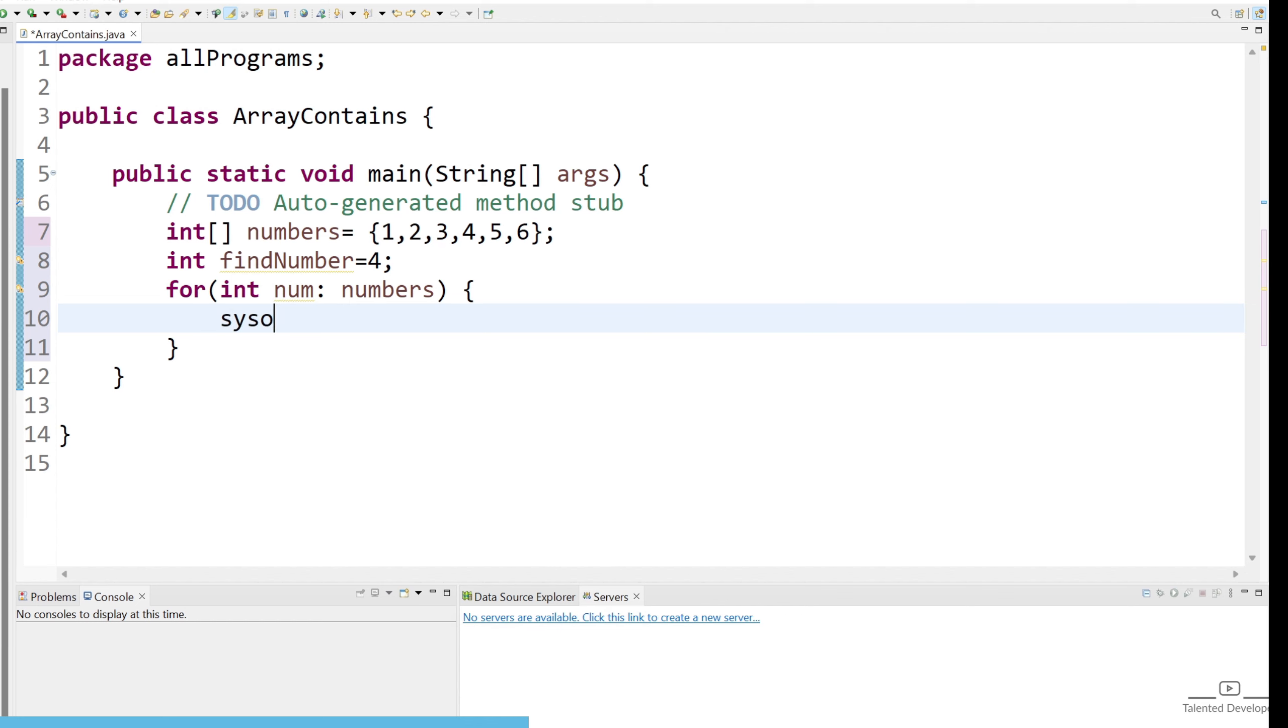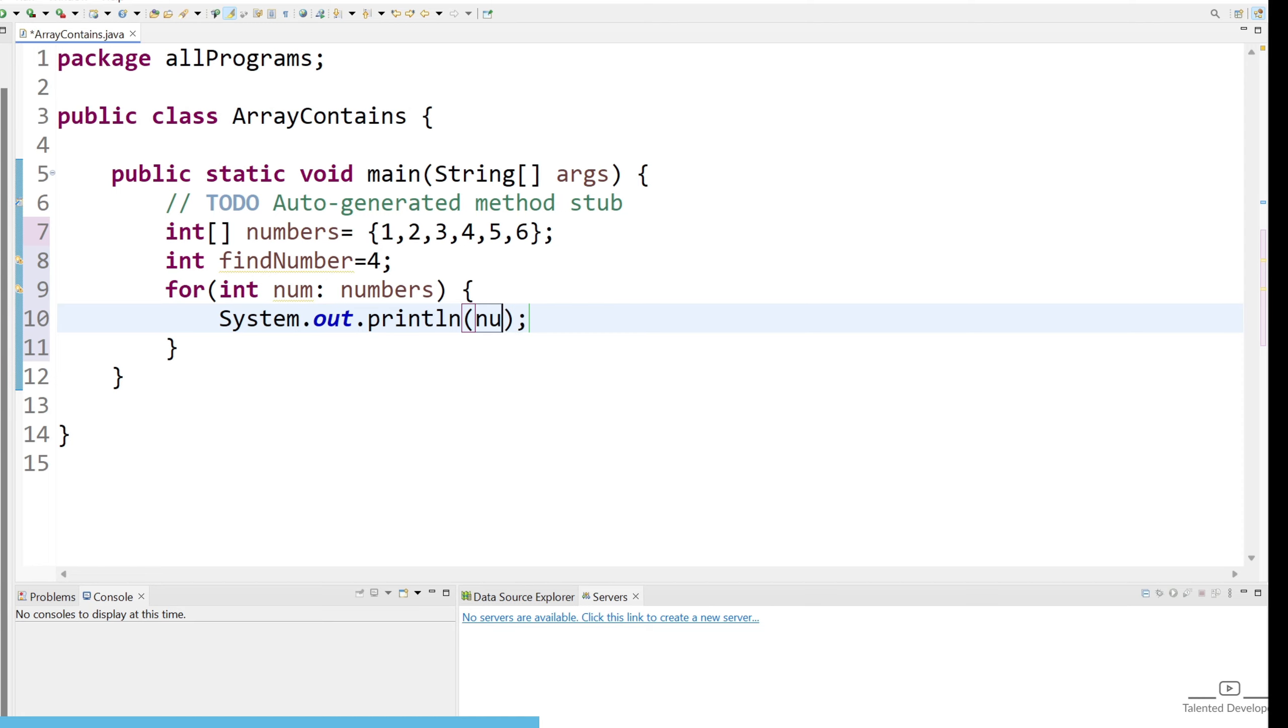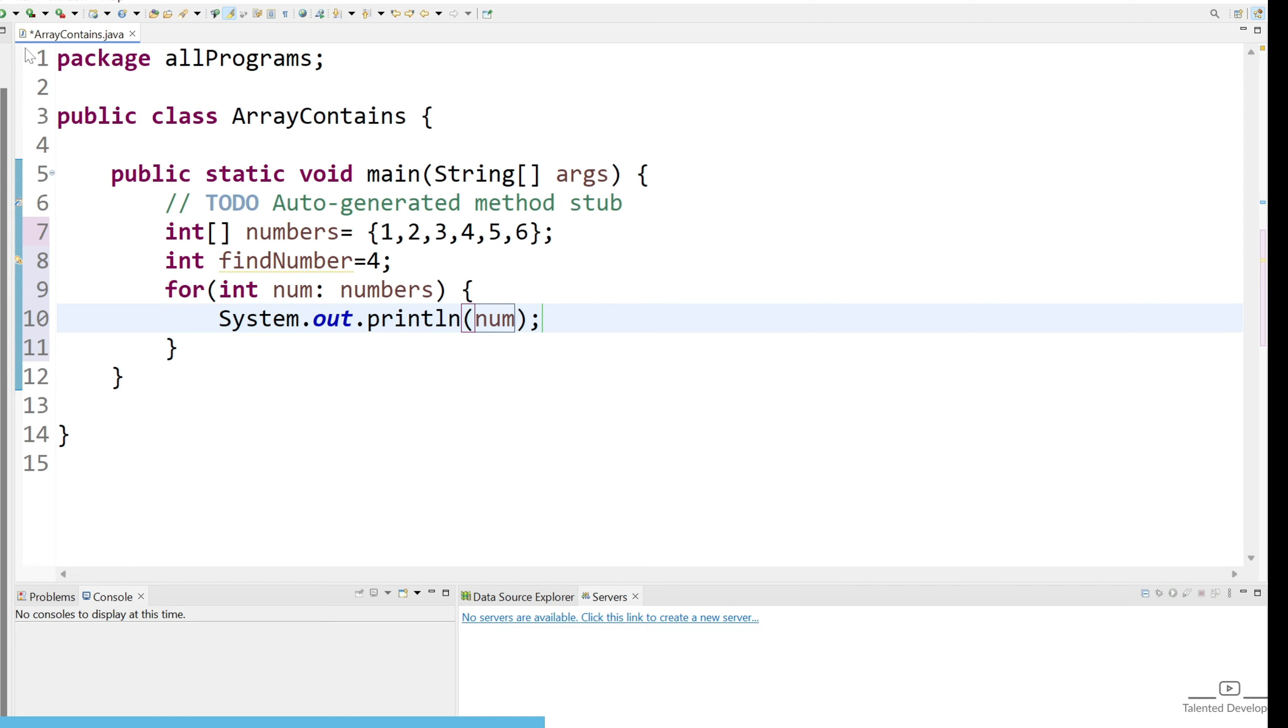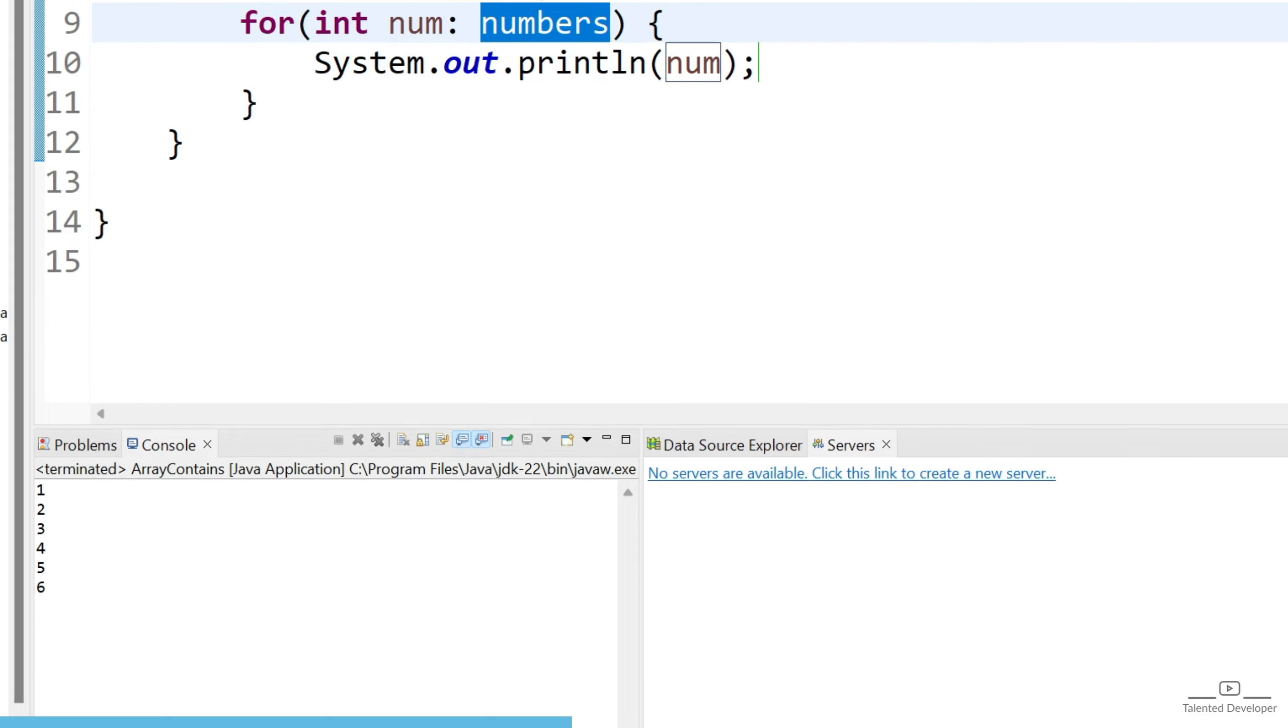Now try to print what values we are getting in this num. Let's run. So you can see we are getting 1, 2, 3, 4, 5, 6.